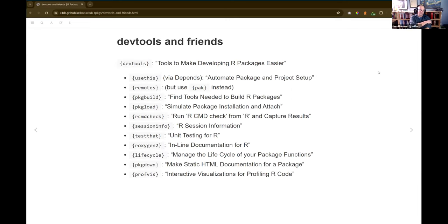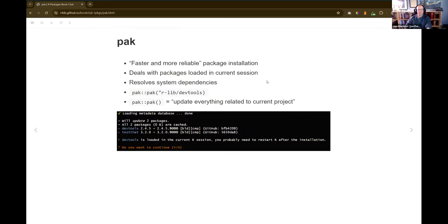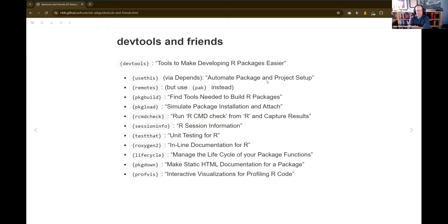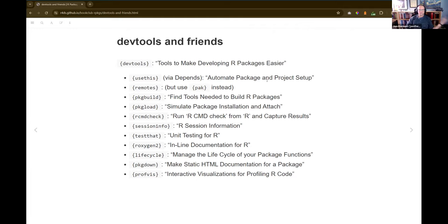Devtools is essentially what this book is made of — devtools and usethis. It's a set of packages for developing packages. Both devtools and usethis have uses outside of package development, but if you're developing packages, you want devtools. Usethis is in the Depends section of devtools, which means if you library devtools, you also library usethis. They used to actually be one package, and then usethis was split out, along with pretty much everything else from devtools.